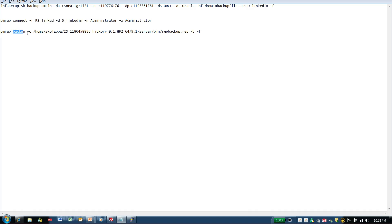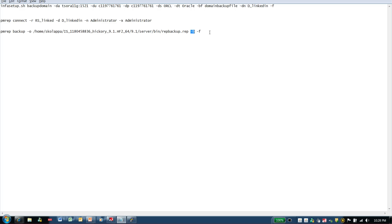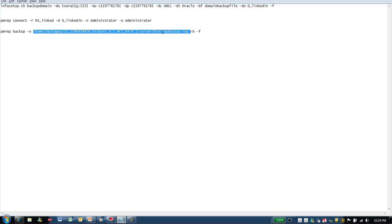For pmrepbackup, the -o parameter lists the directory where I am going to save the repository backup file and also includes the name of the backup file. The -b parameter is used to skip the workflow and session logs, so that I can keep the repository size to a bare minimum. The -f option means force, and it overrides any pre-existing repository file names in the directory listed with the -o parameter. So if there are any files existing in this directory named repbackup.rep, the -f option overrides those existing files.